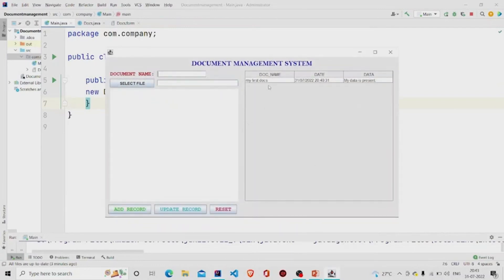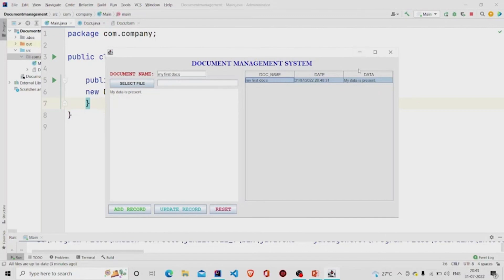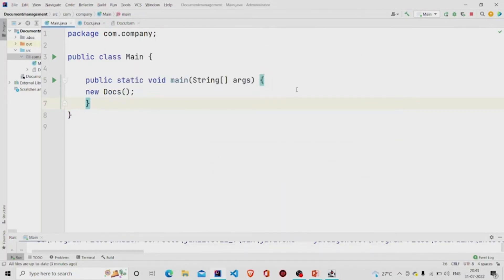We can see it's working: the document name appears in the name field and the data is displayed in the text area. I hope you understood the working of the code. Thanks for watching — subscribe to our channel for more interesting ideas.